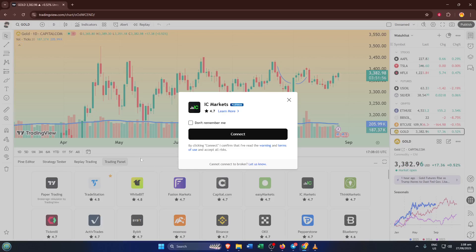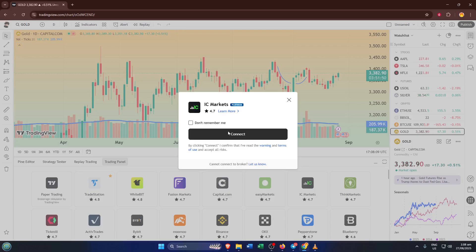When IC Markets appears, simply click connect. This is basically the handshake between TradingView and your IC Markets account. A login window will pop up here, just enter your usual IC Markets credentials. If you're a little nervous about entering your details, know that TradingView routes this securely. Your privacy and safety are a top priority for both companies.